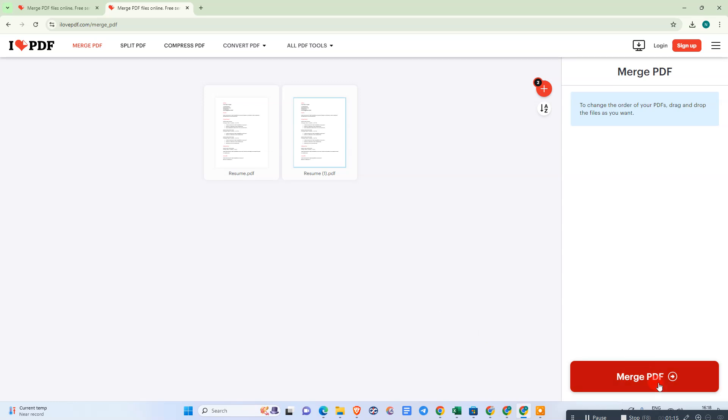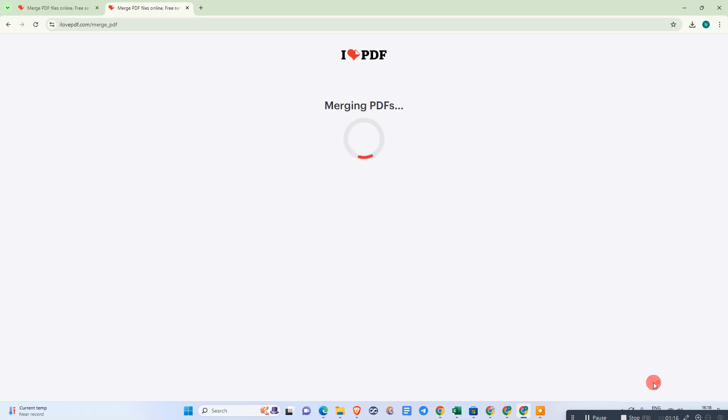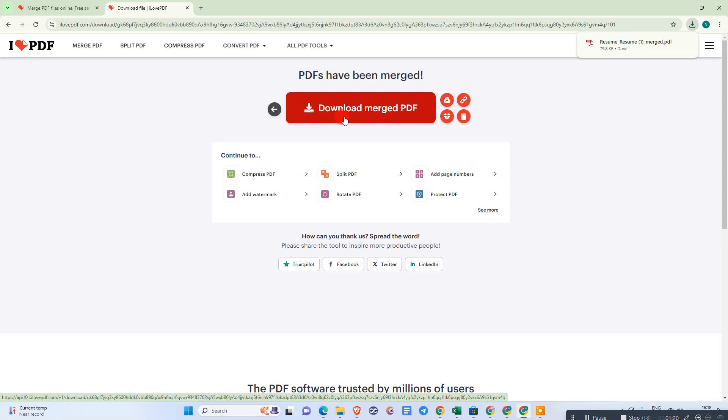Now here we need to click on Merge PDF. It will merge. Now download.